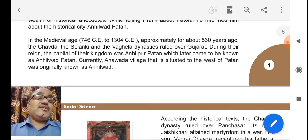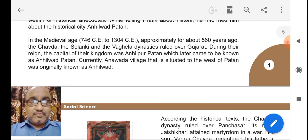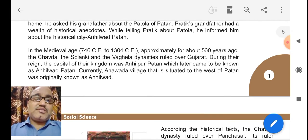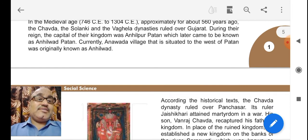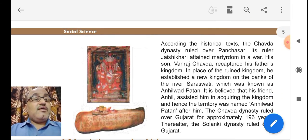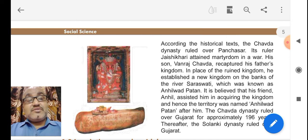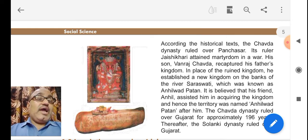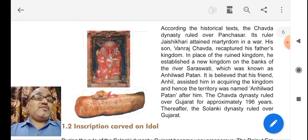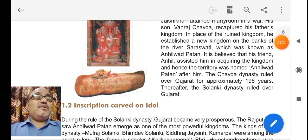The Chawda, Solanki, and Vaghela dynasties ruled over Gujarat. During their reign, the capital was Anahilpur Patan, later known as Anahilwal Patan, which corresponds to today's Anahwada village in Patan district. According to historical texts, the Chawda dynasty ruled over Panchasar. Its ruler, Jai Shikari, attained martyrdom in war. His son, Vandraj Chawda, recaptured his father's kingdom and established a new kingdom on the bank of the river Saraswati, known as Anahilwal Patan.